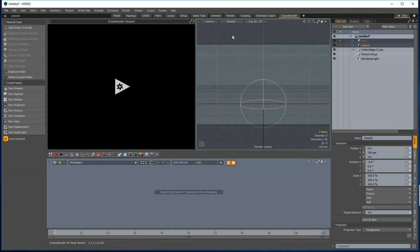Hi, this is Paul with a tutorial on Octane Render for Modo, detailing how to render voxels in Octane.